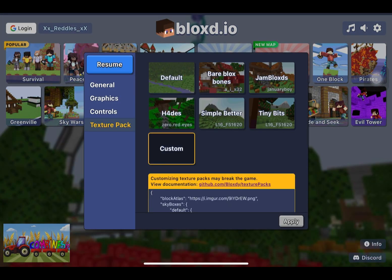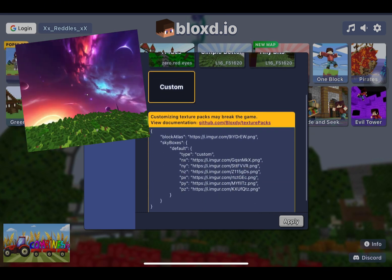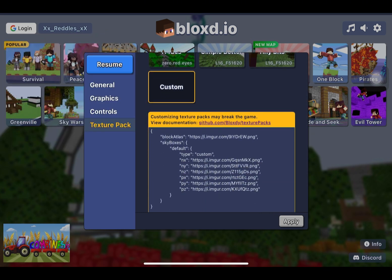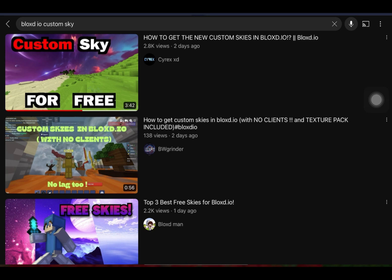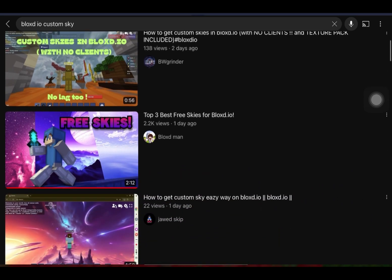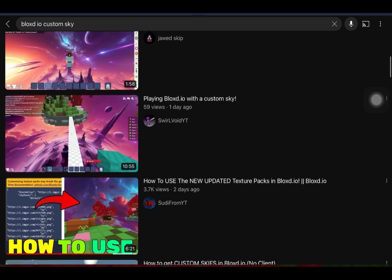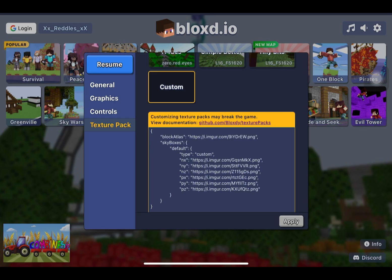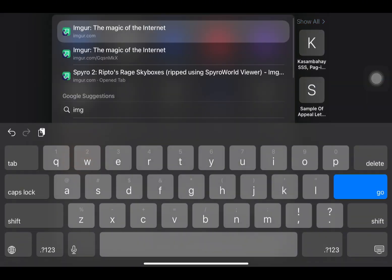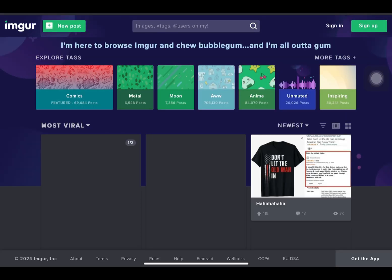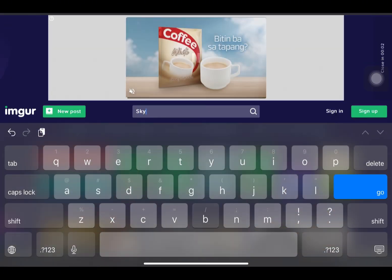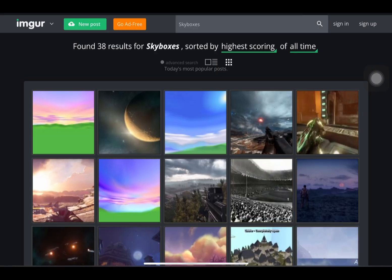Let's say you have your texture pack ready but for some odd reason you don't like the sky. You can go on YouTube and search for free skies that people are handing out. But let's say you don't like any of those either. I'll teach you how to get some skies. What you want to do is go to Imgur — imgur.com — and search skyboxes.